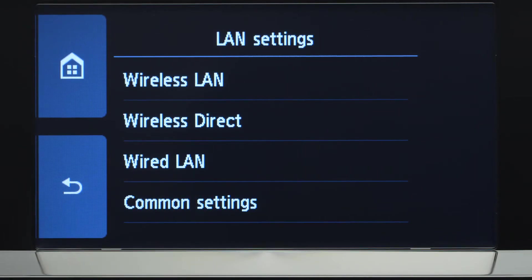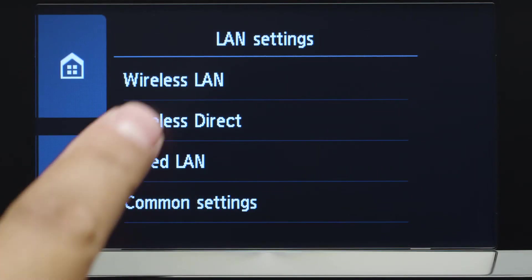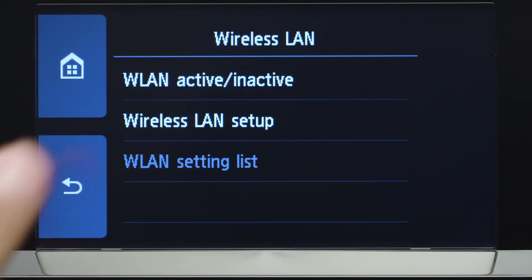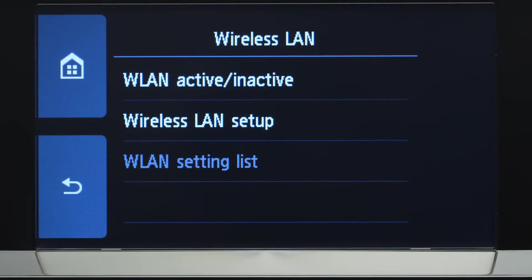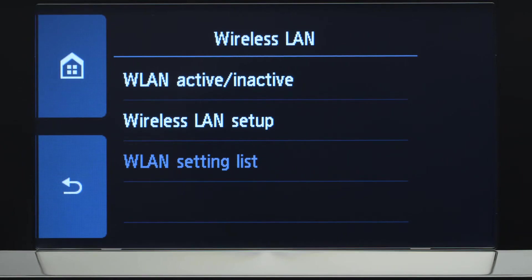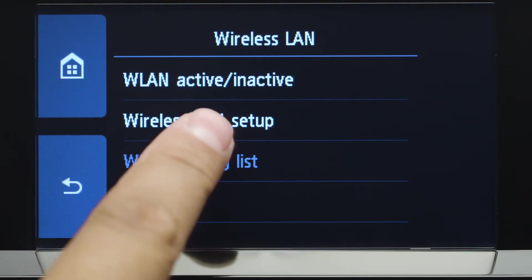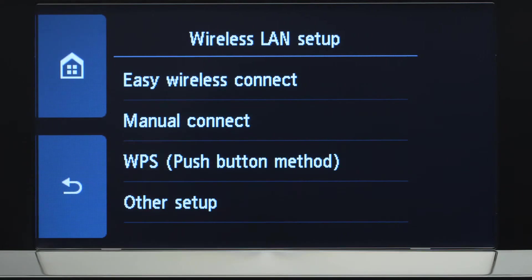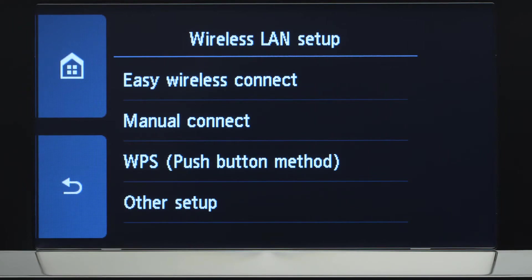Tap LAN Settings. Next, tap Wireless LAN. Now, tap Wireless LAN Setup. Then, tap Easy Wireless Connect.